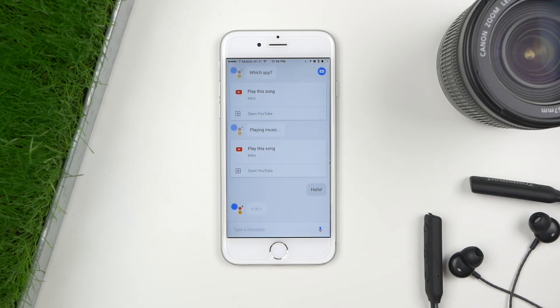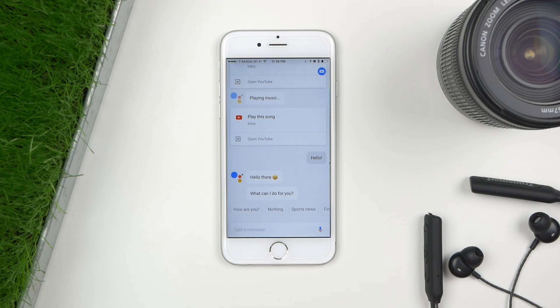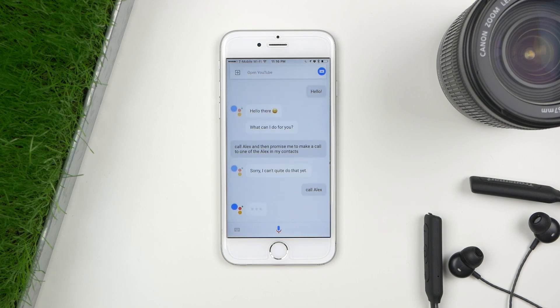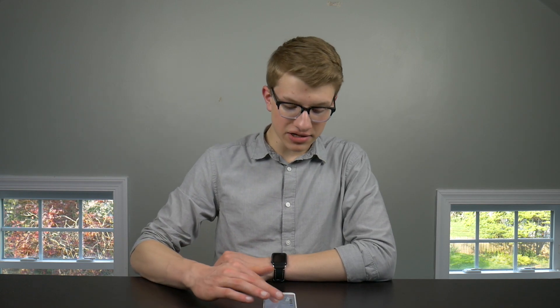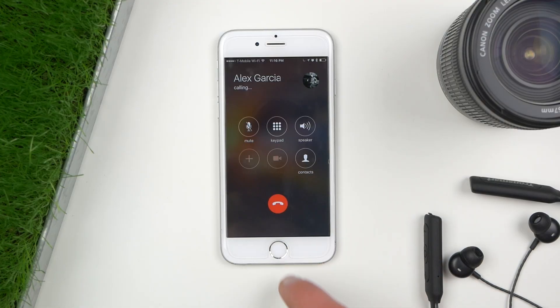One thing I haven't touched on yet is how well Google Assistant works with other apps on the phone. Siri is fully integrated into the Apple ecosystem so it can do a lot, but Siri, as we all know, is not the best when it comes to voice recognition. Surprisingly, Google Assistant actually does a decent job at interacting with other apps on the iPhone. For example, I can say 'call Alex,' and it prompts me to choose one of the Alexes in my contacts and then which number, requiring a final confirmation to call.